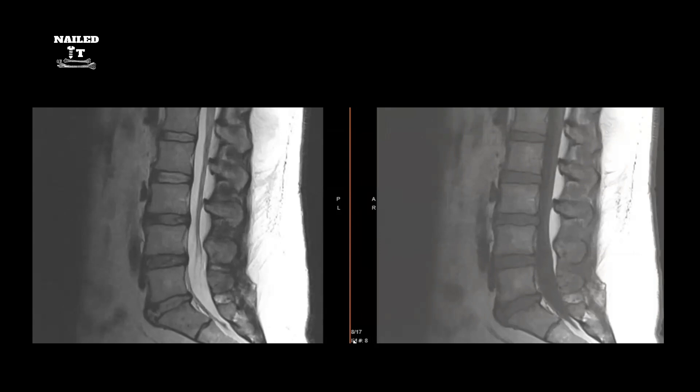There are two types of images you can get with MRI scans: T1 and T2. On T1 scans, fat is hyperintense or bright, and fluid is hypointense or dark. For T2, always remember: fluid is hyperintense or bright. So fluid and fat are both bright on T2, whereas on T1 only fat is bright.